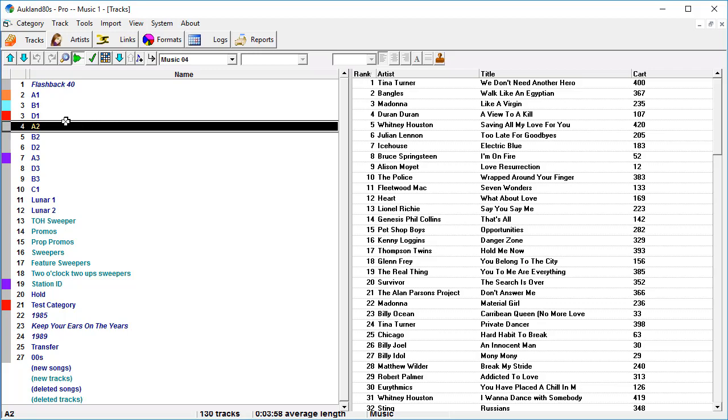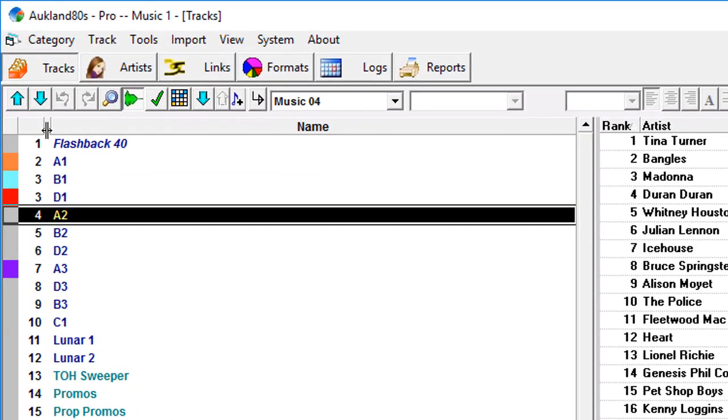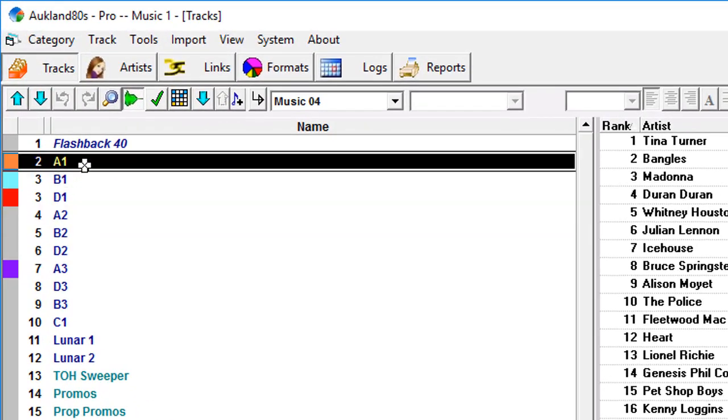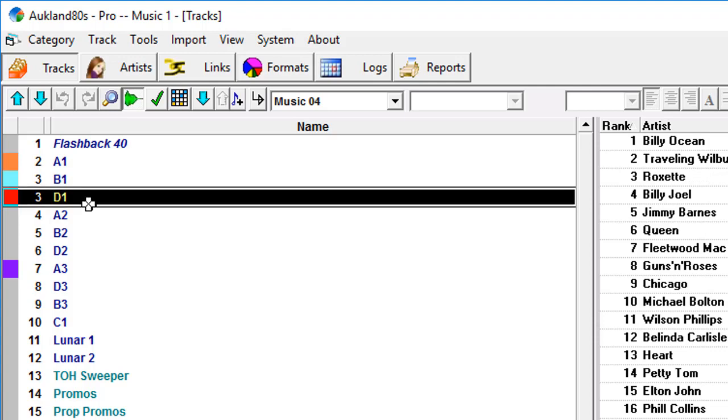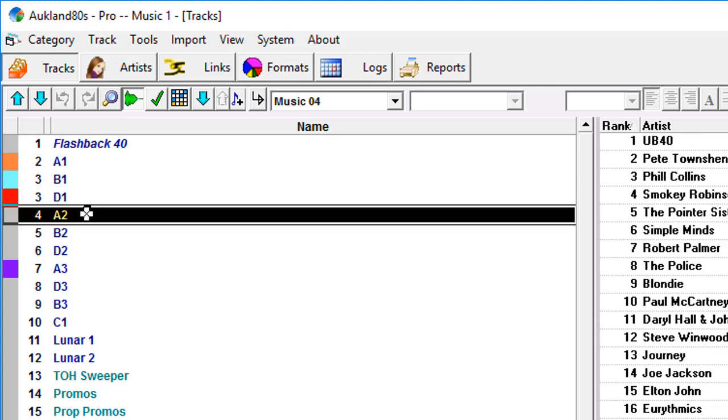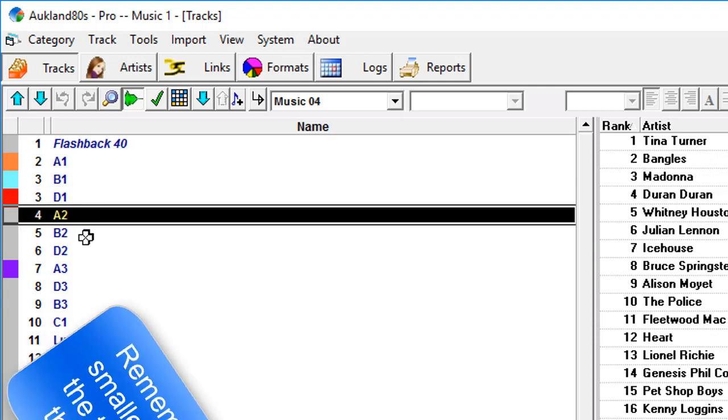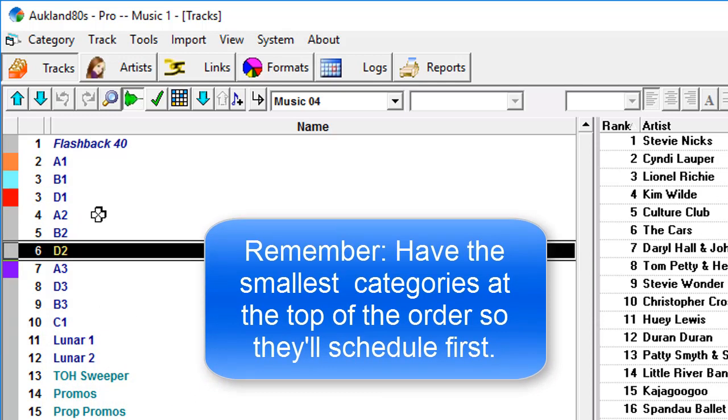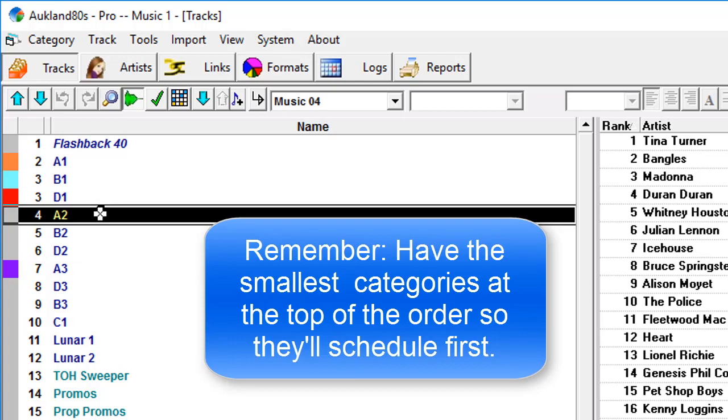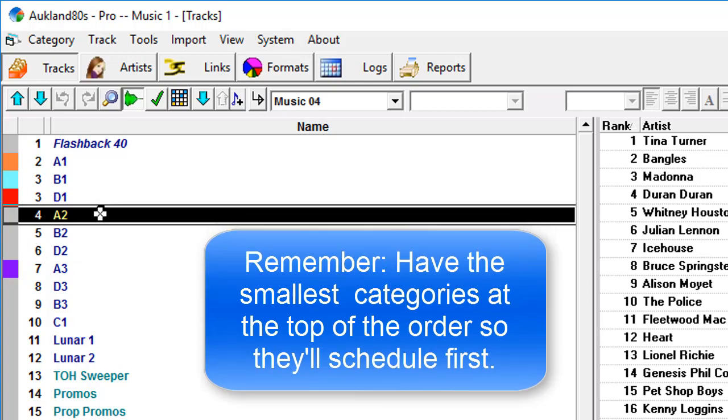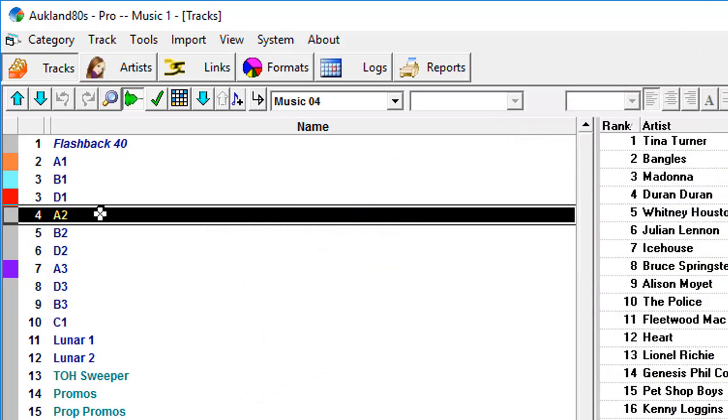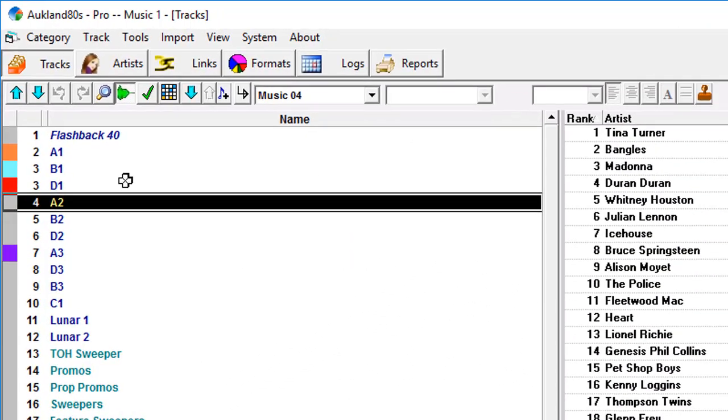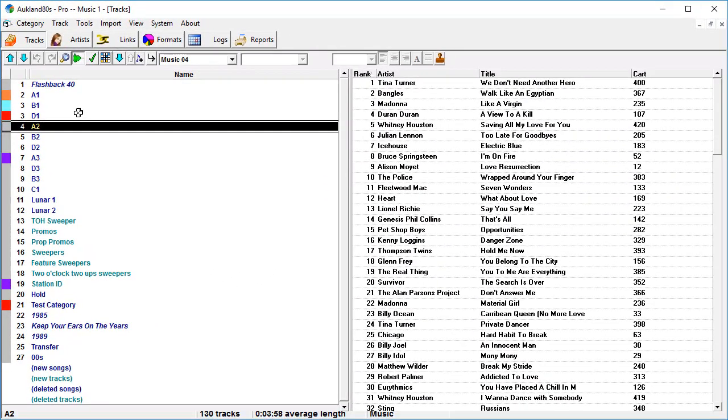As you know, Music 1 schedules in rank order. It'll schedule category A1 first, then B1, then D1, and then A2. And as it goes on down the list, it's more likely to run into slots where all of its choices at that moment violate a rule. And if that happens, then it'll stop and ask you what to do.